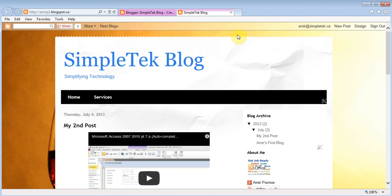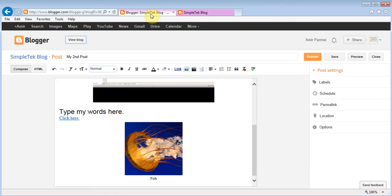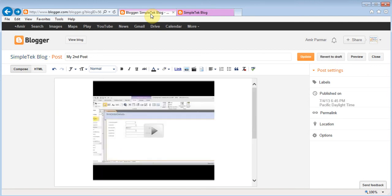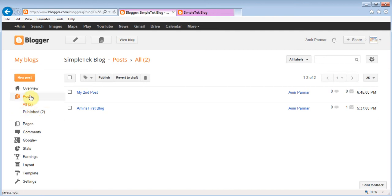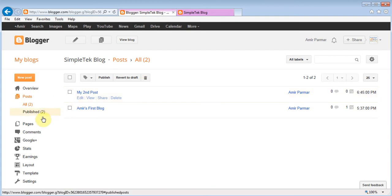Now let's look at all the elements you can change in the blog. Go back to the Blogger option — you can click the Blogger button at the top. On the left-hand side is where you make changes. Posts are for your blogs, and from here you can edit or delete a post.